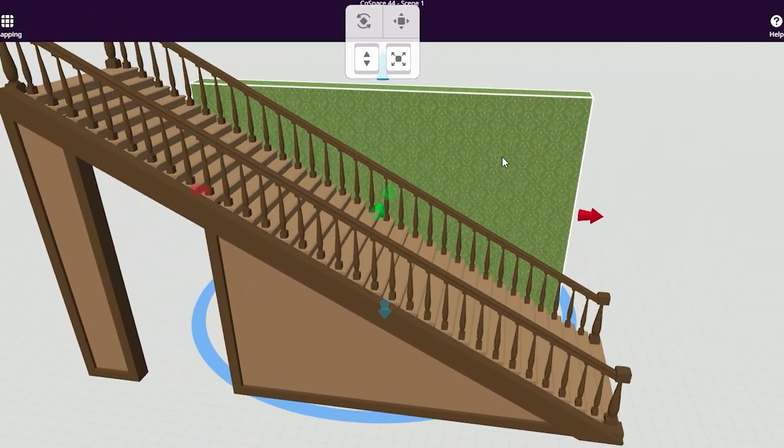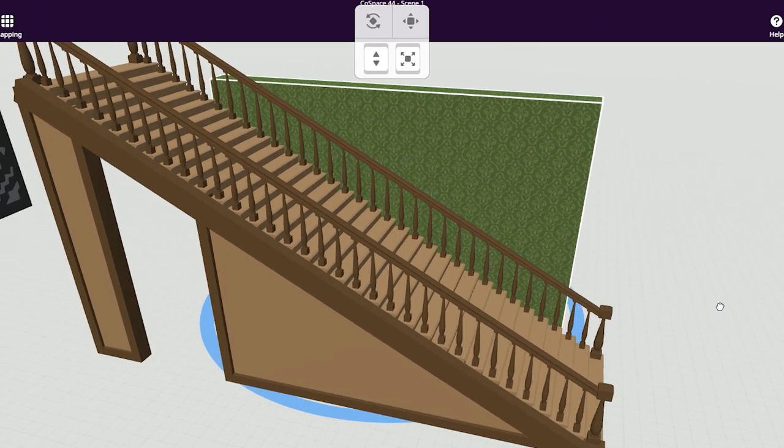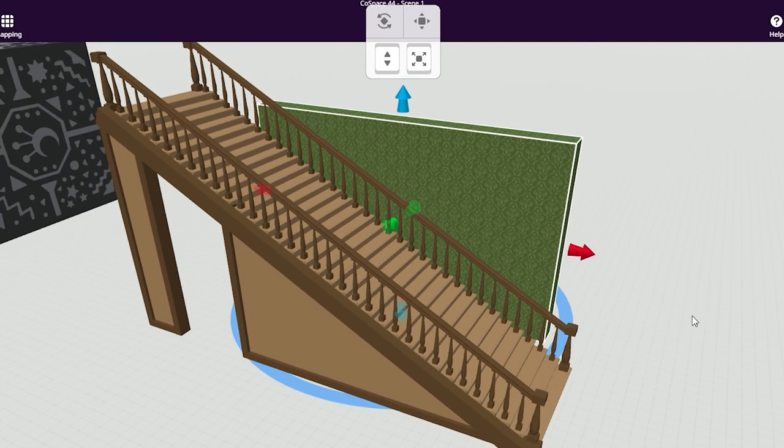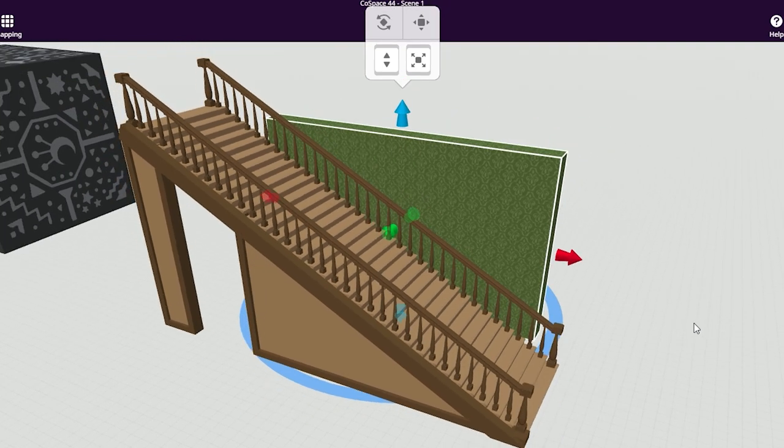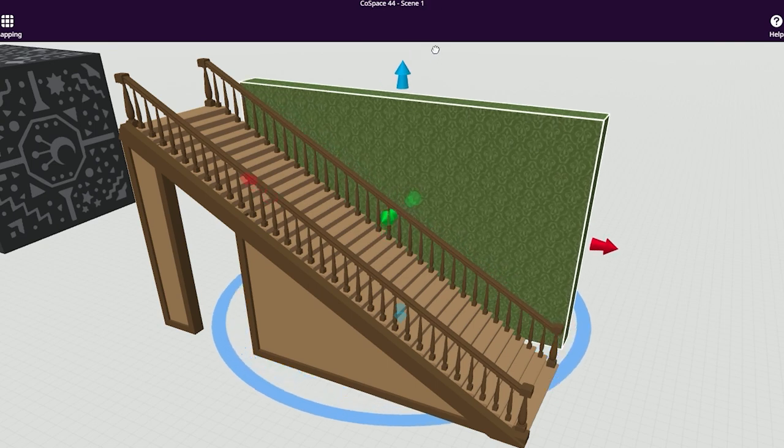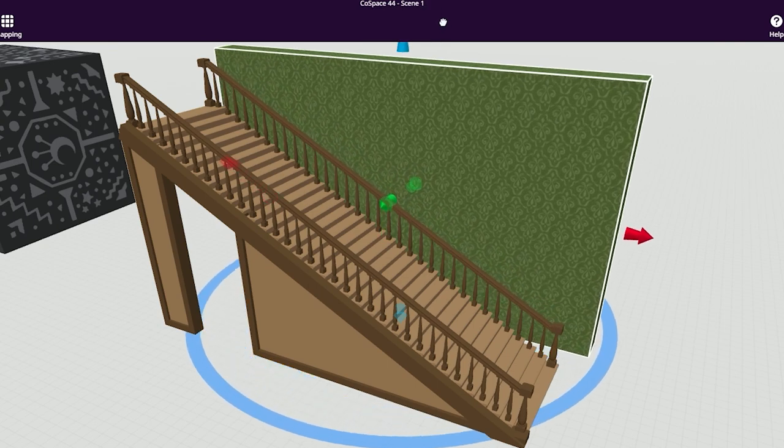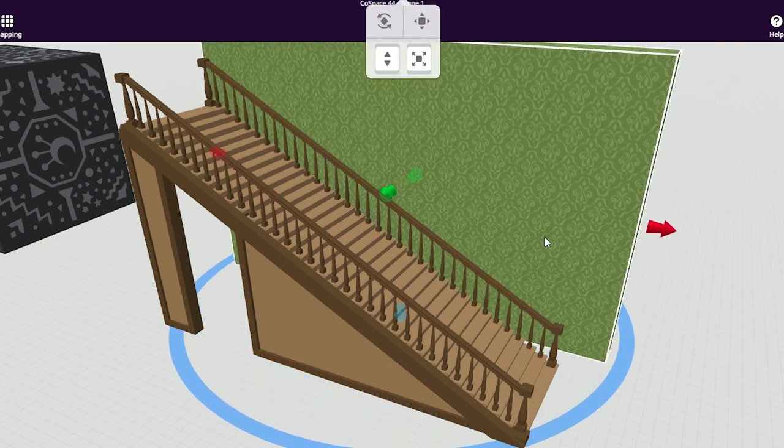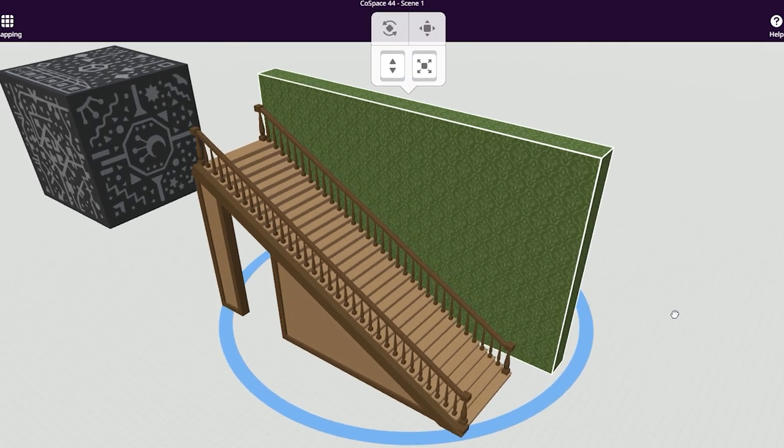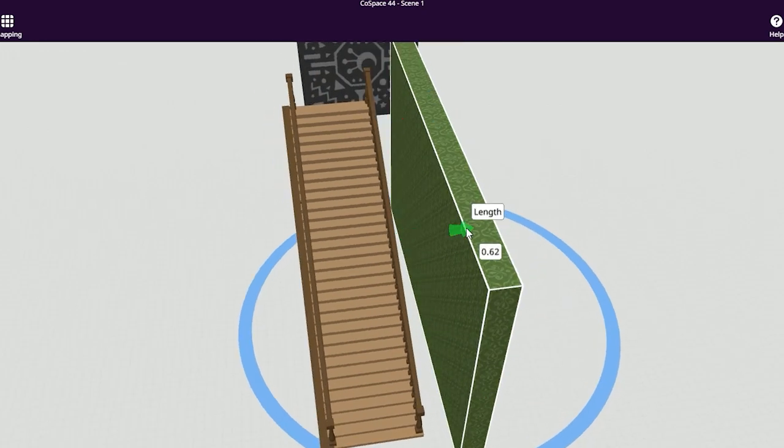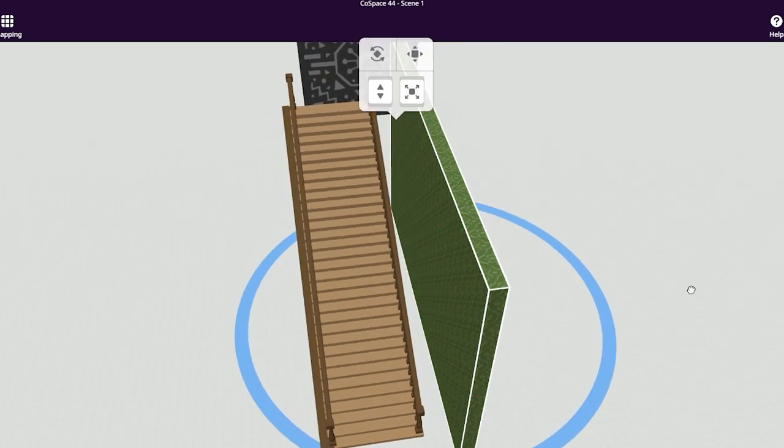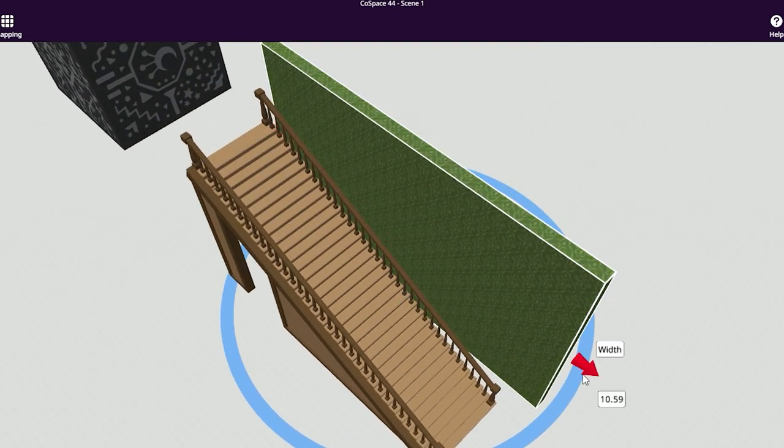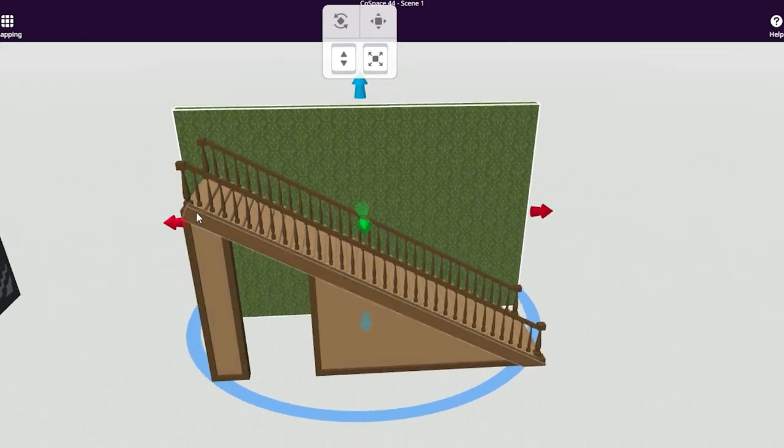I think the pattern is a bit too small compared to the size of the stairs. Let me show you a little trick on how to change this. Scale the cuboid up as a whole, making the texture scale up as well. Then use the arrows to shrink the cuboid to the desired size again. See how the texture stays bigger.